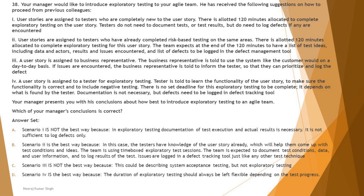Option C says scenario three is not the best way because it describes system acceptance testing, not exploratory testing. That's correct — exploratory testing is not a technique but an approach that can use other techniques such as pairwise, boundary value analysis, etc. Option D says scenario four is the best way because exploratory testing duration should be left flexible — but that is wrong. Exploratory testing is always a time-boxed test session, so D is also contradicting correct practice.